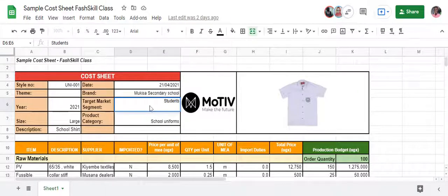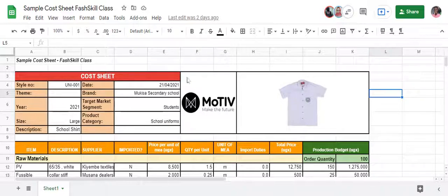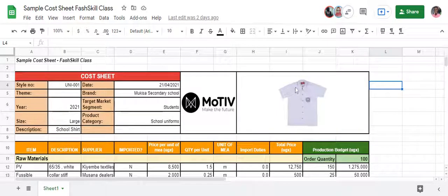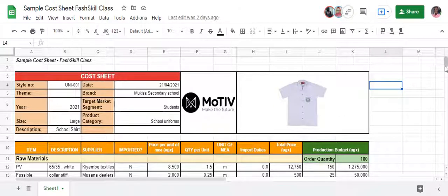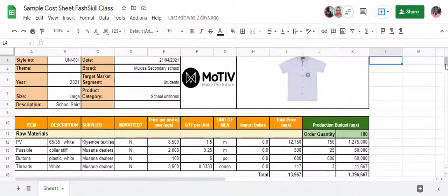The target market here is students, and the product category is school uniforms. You can always put your company logo in the middle here. Remember you're going to have a file where you sort of print this off and put it into your folder. It's also important to put an image of the product you're actually making — in this case the image of the shirt. If it's a full school uniform with both a shirt and shorts, you'd put both pictures. I'm using Excel but you can draw a simple table on a piece of paper and it would pretty much be the same thing.